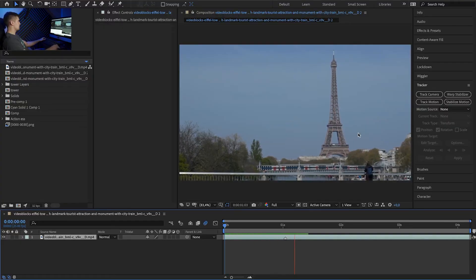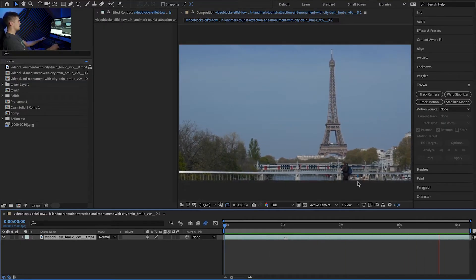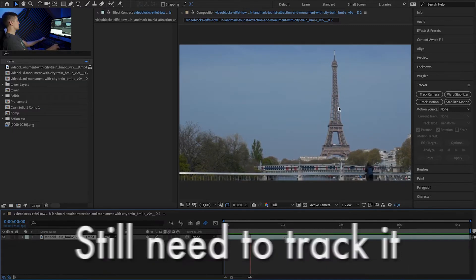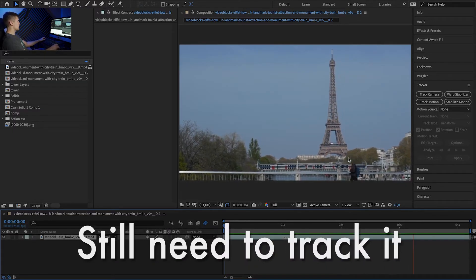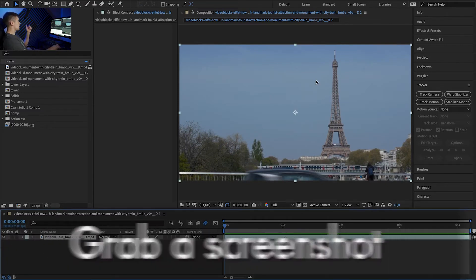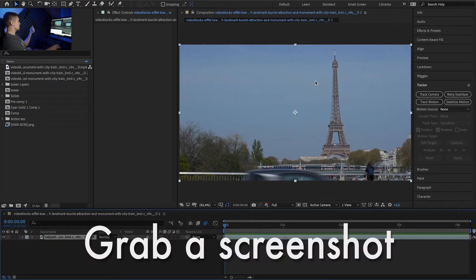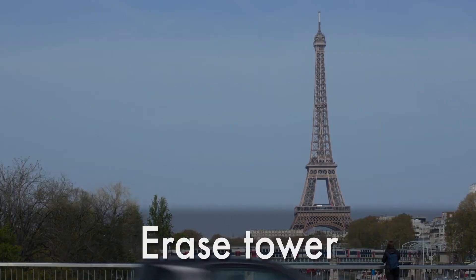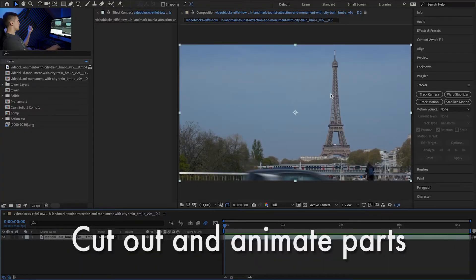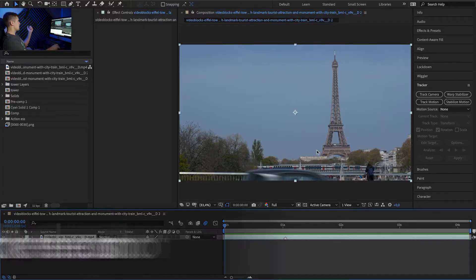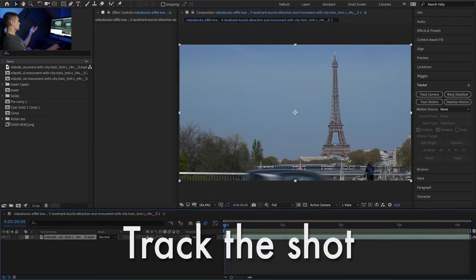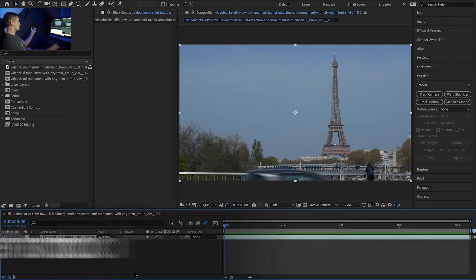Okay here we have a shot of the Eiffel Tower and it's handheld, it's not moving a lot but we have to track it anyway. Okay so let's think of what we have to do right now. We have to grab a screenshot and erase the tower to have a clean background. We have to have parts of the tower on separate layers to animate them and we need to track the movement of the shot. The simplest of tracks will be enough.